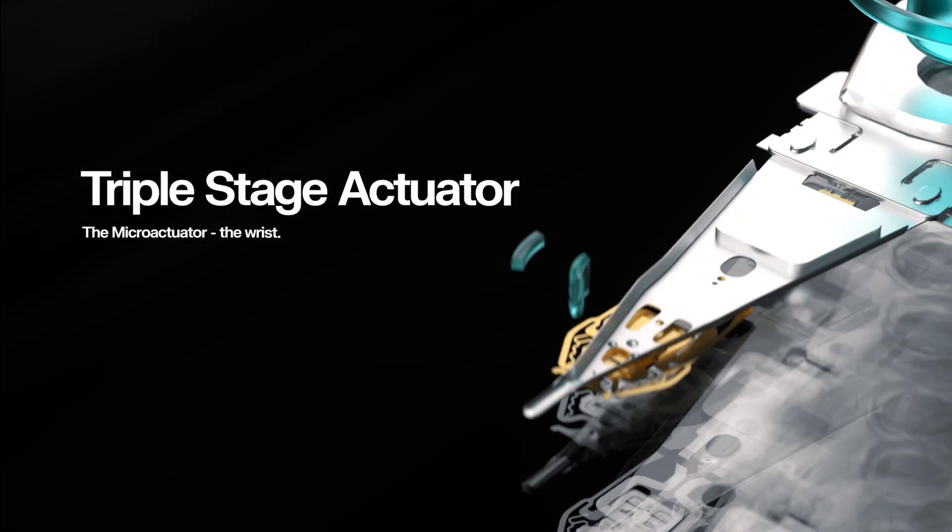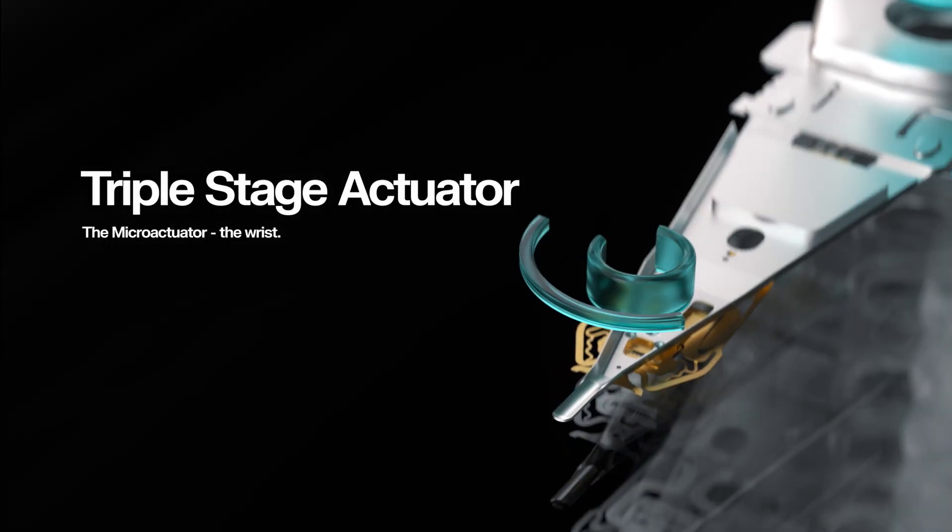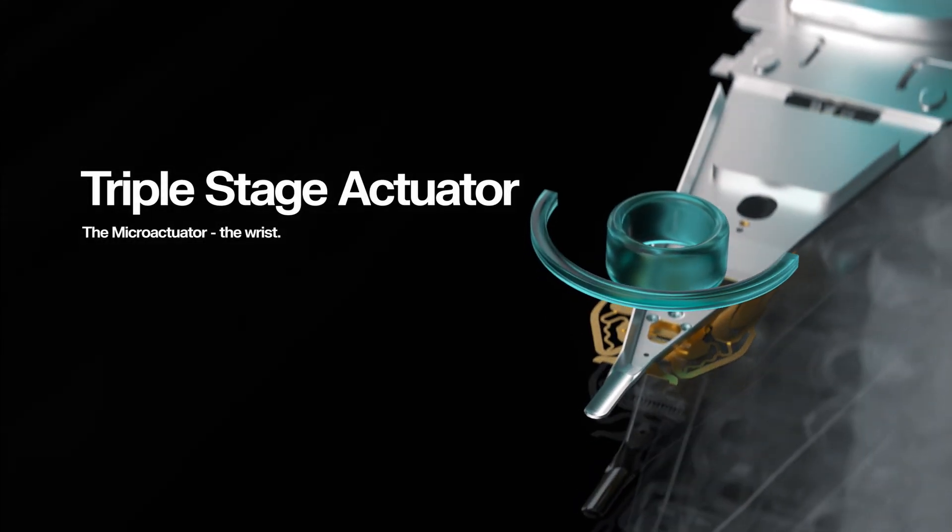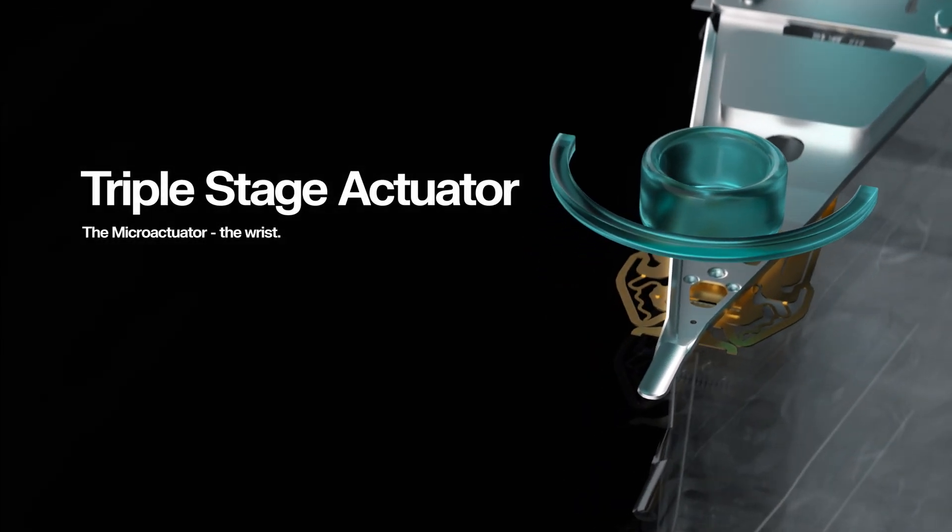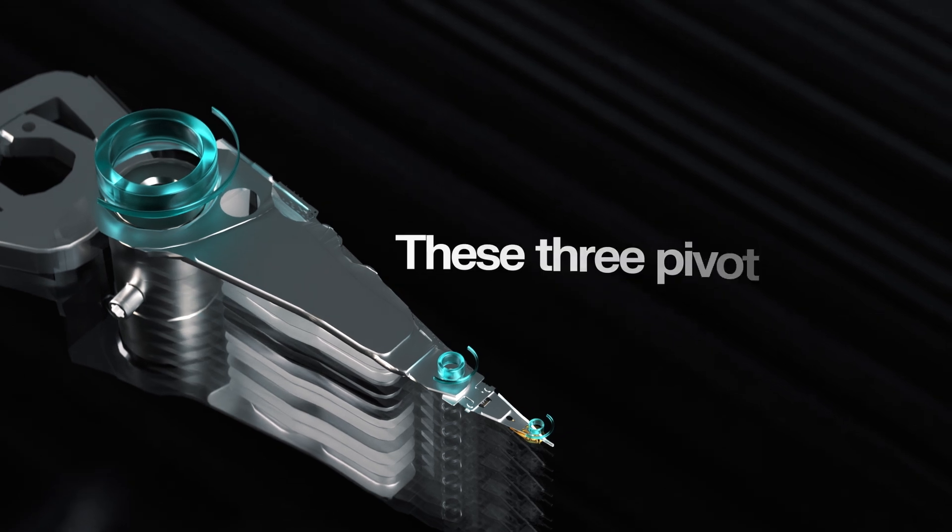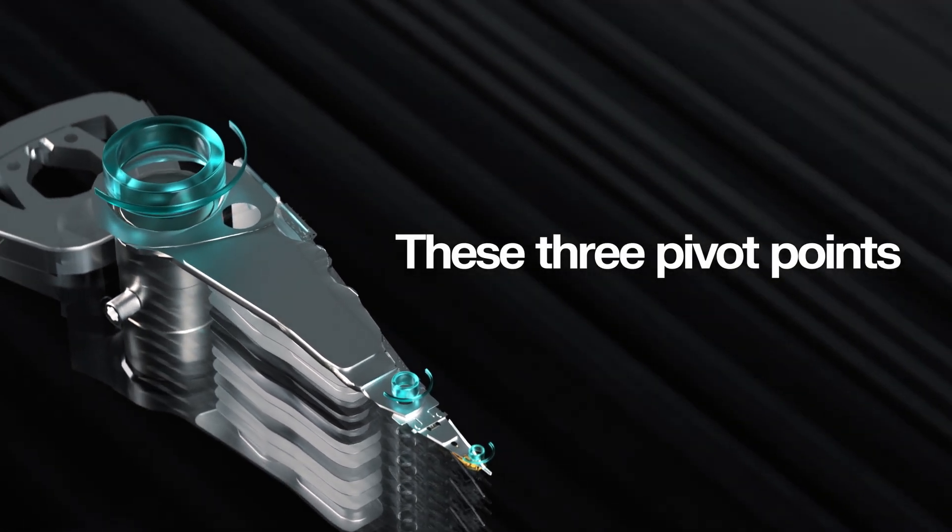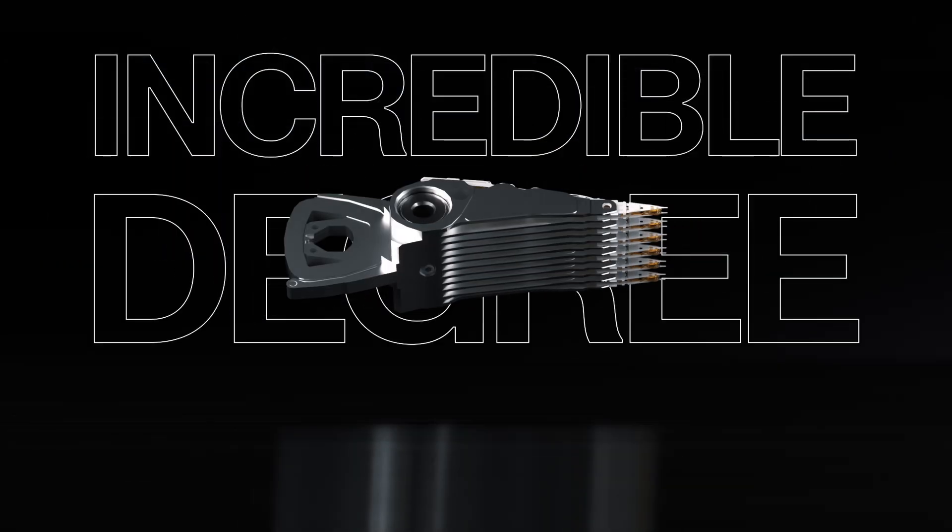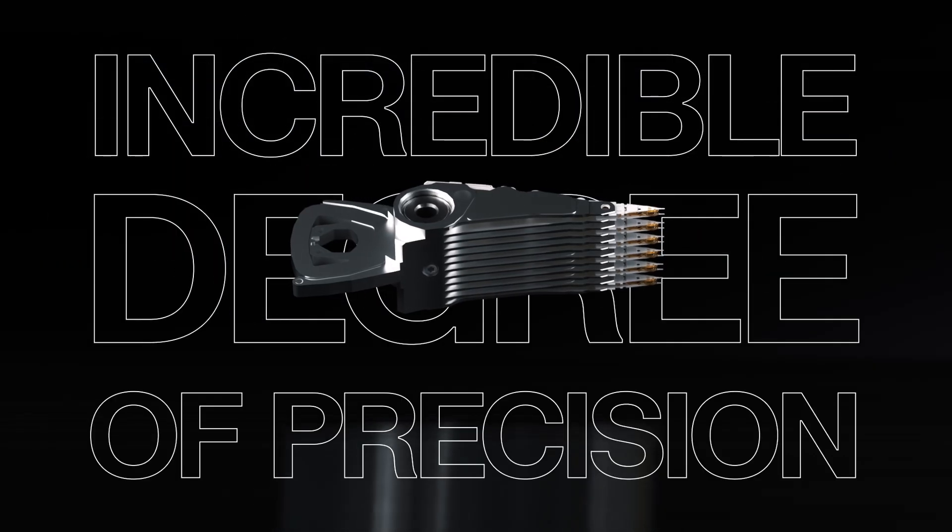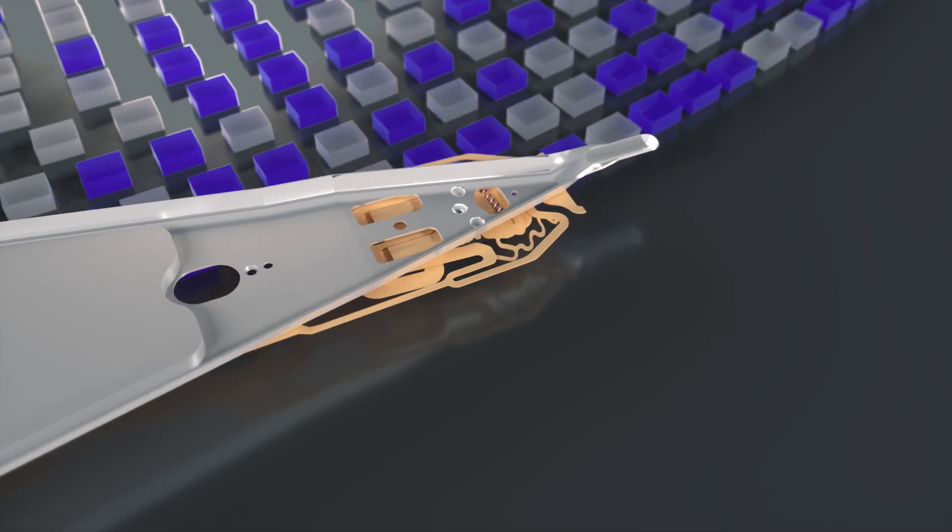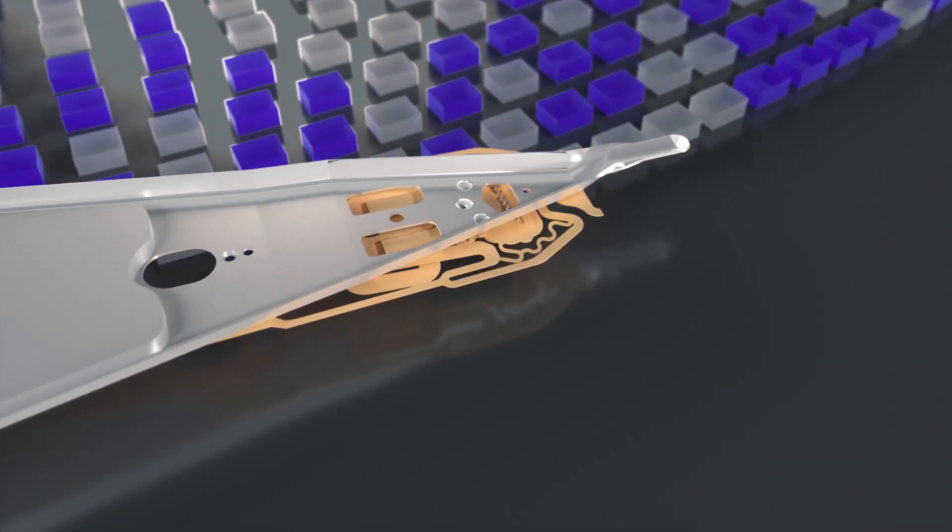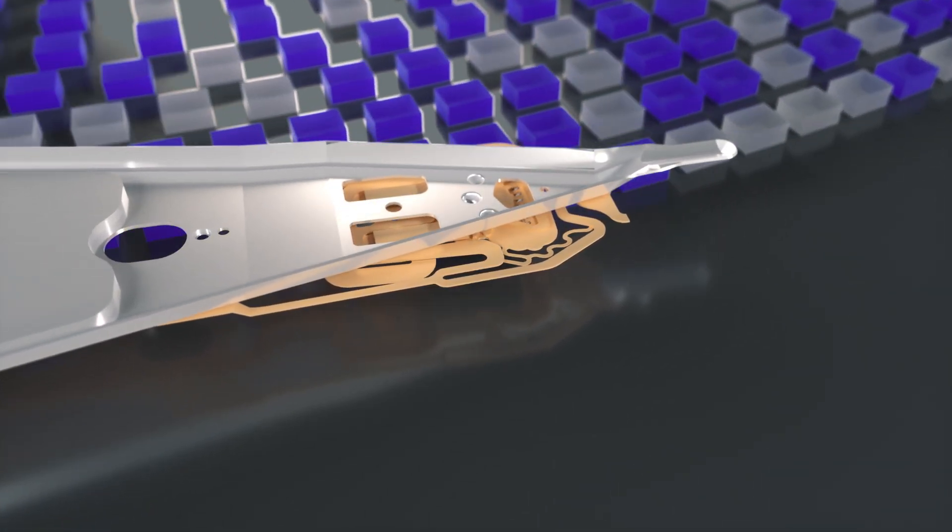Much like a shoulder, elbow, and wrist work in concert to pluck a single grain of sand from a beach, these three pivot points give the actuator an incredible degree of precision, increasing granularity during both track seeking and following.